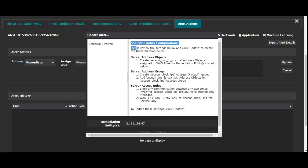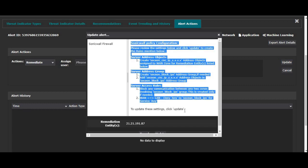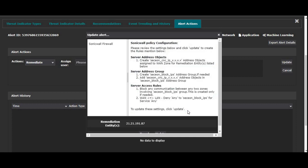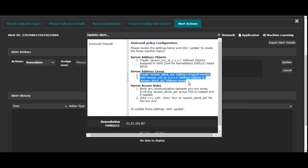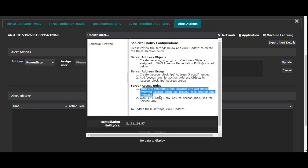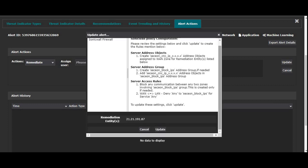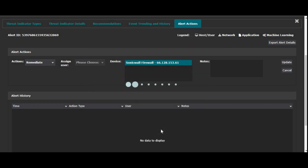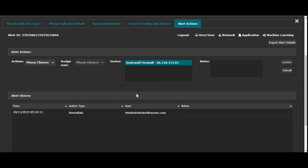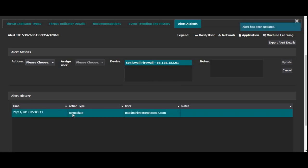So as I click on update, I see the list of policies that will be pushed on my firewall as a result of my remediation action. And per this policy, it will create a service address group and some access rules on my firewall to block any communication to the given IP which has been used in this attack. As I say update, it will take a few seconds and I can see a remediate action has been taken.